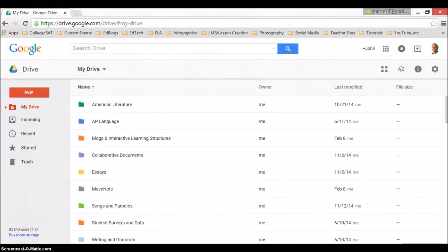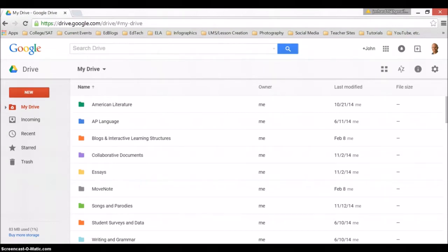Now, you don't have to add MoveNote to your Google Drive. You can simply go to movenote.com and use it by itself. However, if you do connect it with your Google Drive, you'll have the power of Google Drive with that.